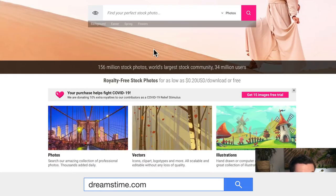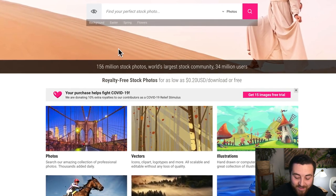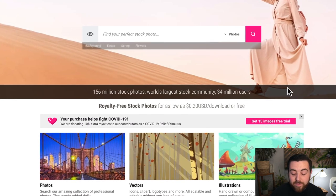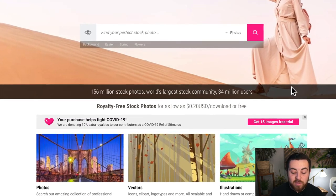Another option that we commonly use and have recommended in the past — since they've made a deal with us to give our Income School creators and students a cheaper rate — is dreamstime.com. They have 156 million stock photos, which is a lot. They do a pretty good job with variety, and their pricing is a little more reasonable than 123RF.